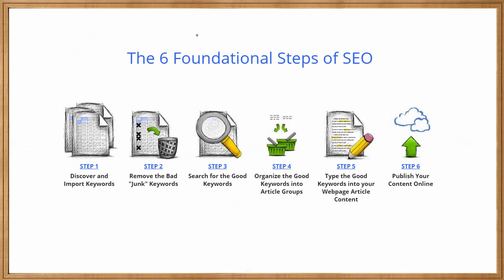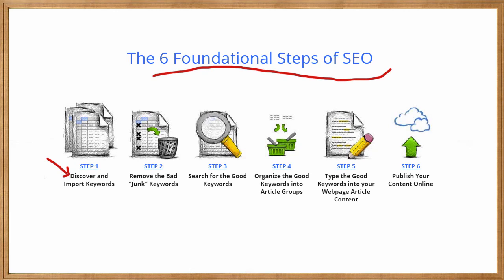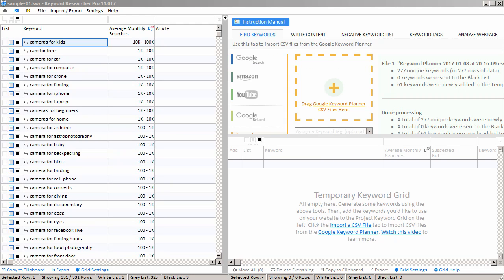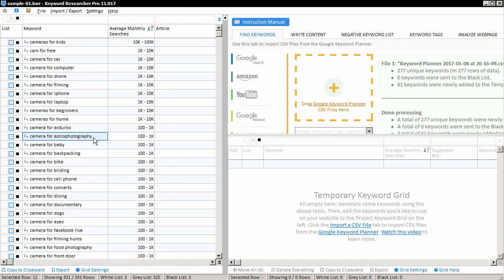Let's take a moment to review our six foundational steps of SEO. In step one, we used Google Autocomplete to discover new keywords. We also used the Google Keyword Planner to import new keywords. So now we're on step two — we have to remove the junk keywords, the keywords that we do not want on our website. This is where Keyword Researcher is very, very useful. For example, let's say we don't have any cameras for astrophotography. We hit the black button here, and that makes it so that the keyword 'camera for astrophotography' is now on the blacklist, reminding us in the future that we do not want to target this keyword phrase on our website.